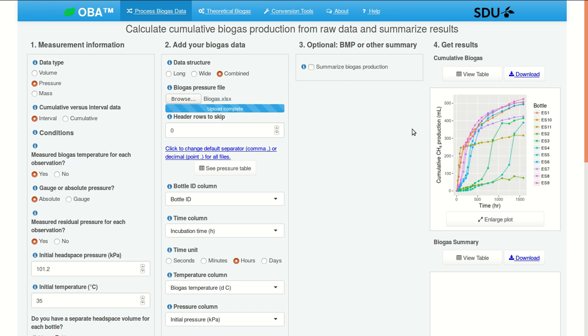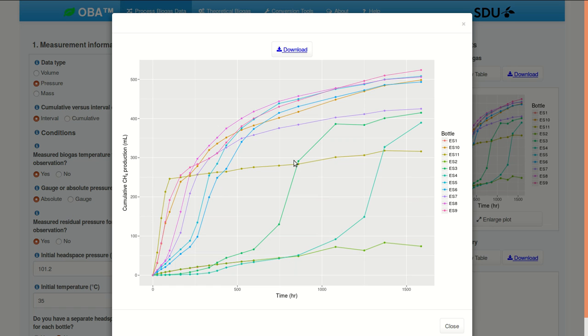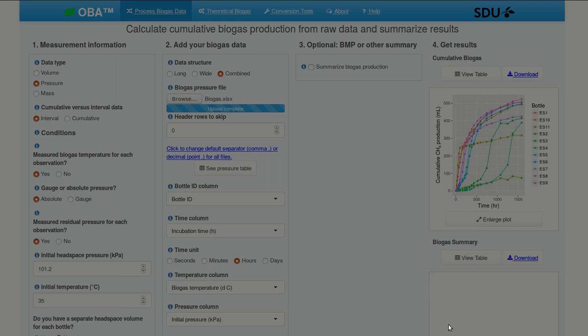And we see our results here. We can click here to enlarge the plot, and we see quite a bit of variation in the shape of these cumulative curves over time. We could look in our setup file to see what was in each bottle, but there's an easier way to look at the response on a substrate or treatment basis.